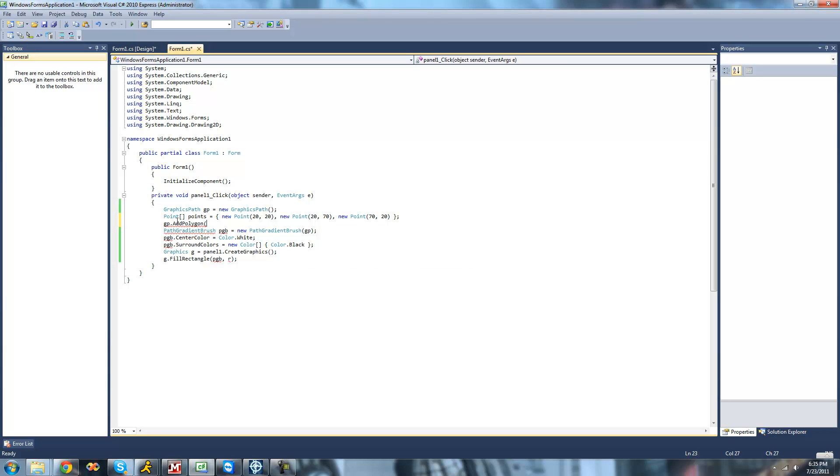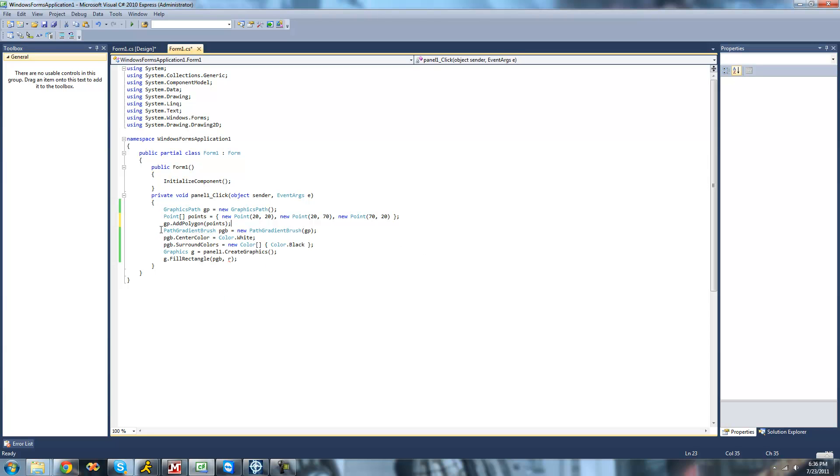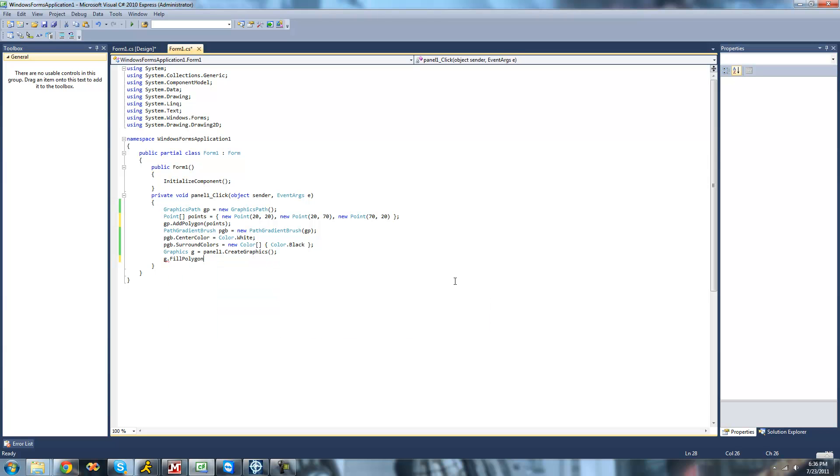All right, so now we can just pass our points array or a point array through this addPolygon method to add a polygon to our graphics path. All right, and now that our path gradient brush is all set up, we can just fill or paint a polygon using our brush.